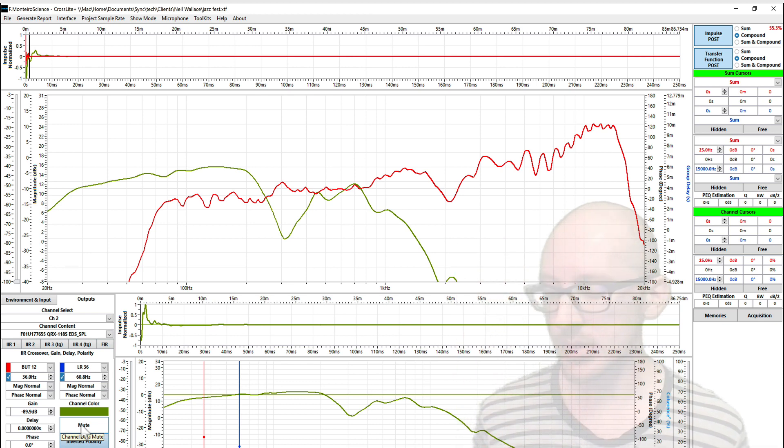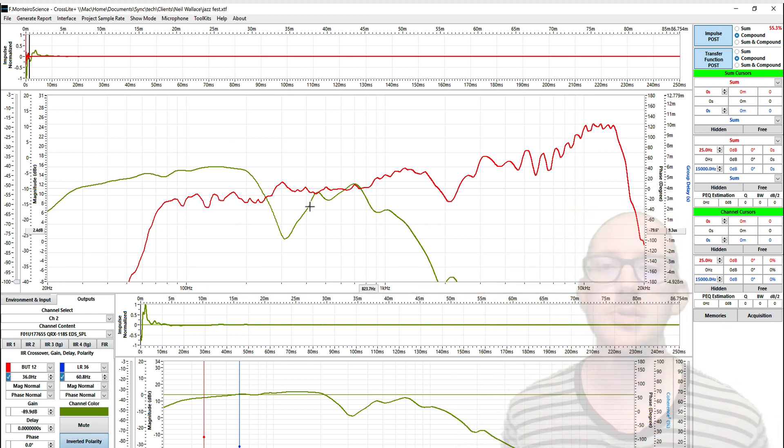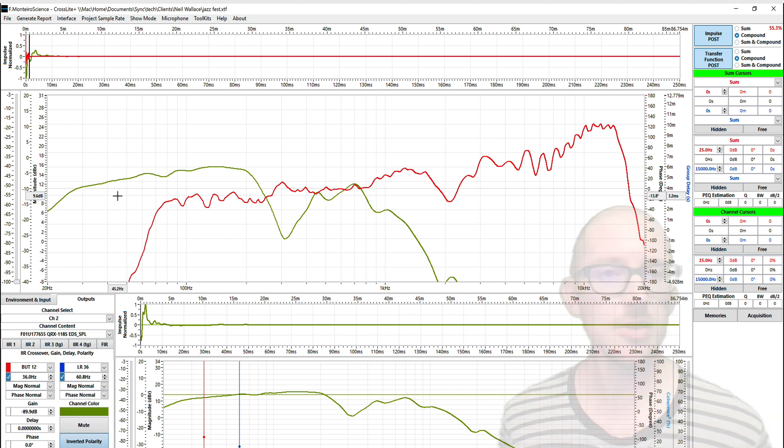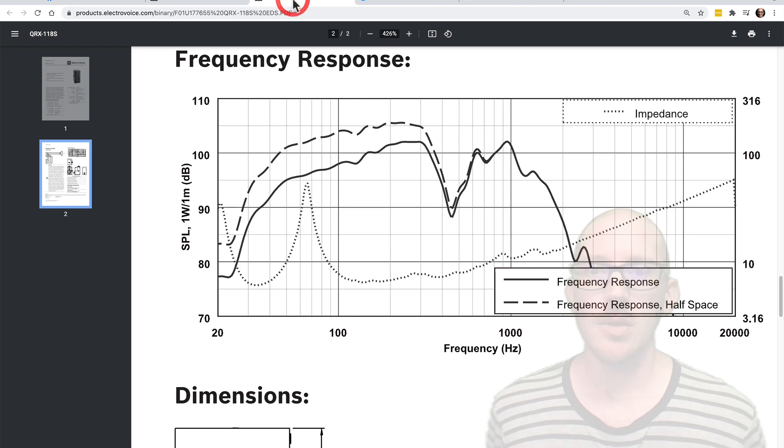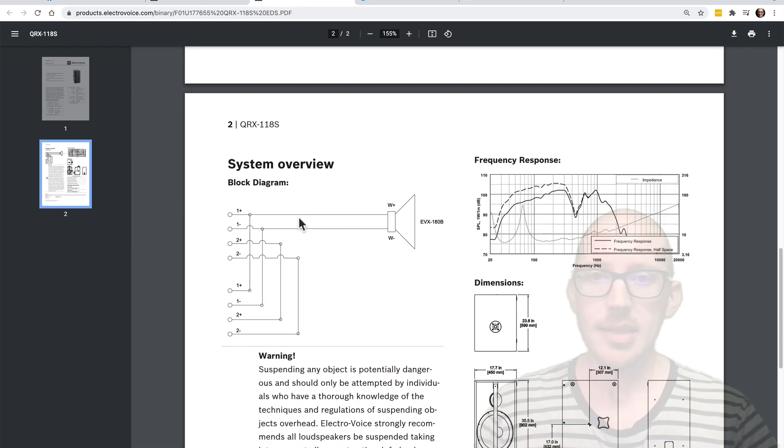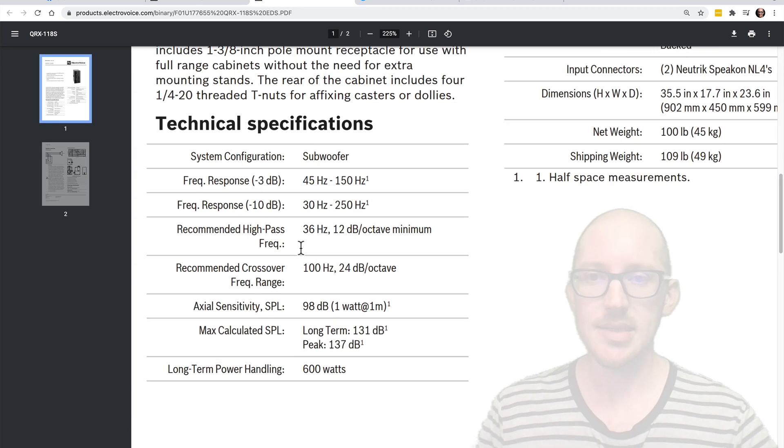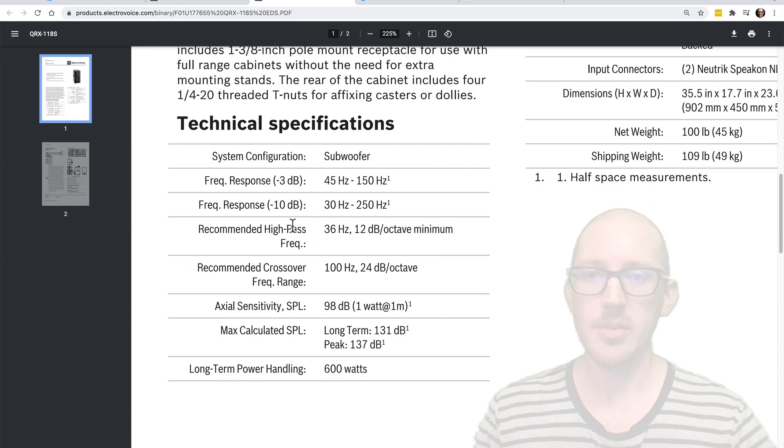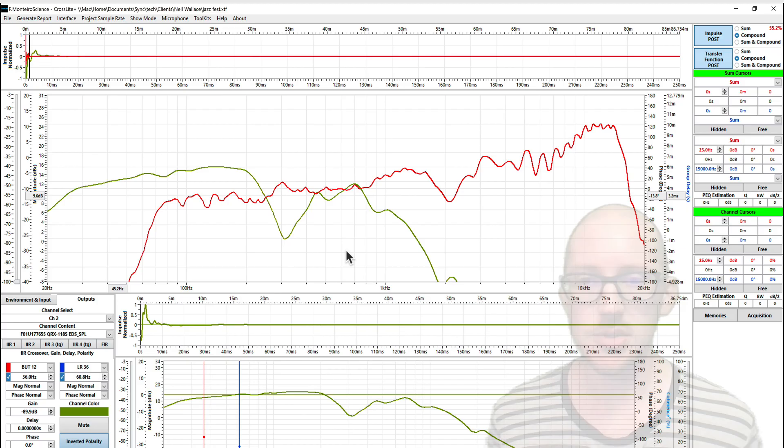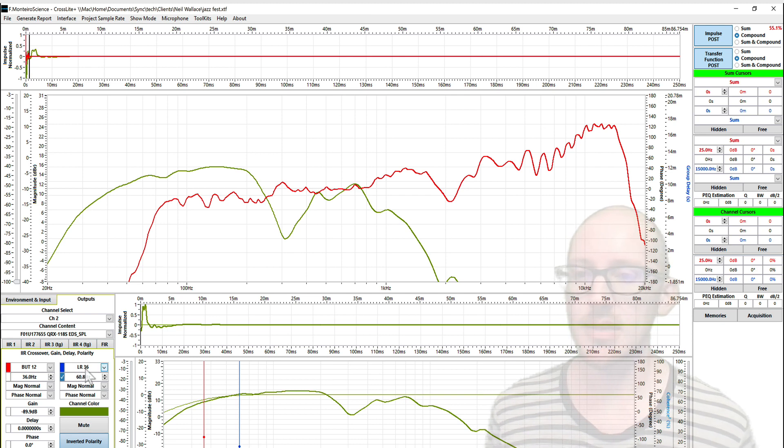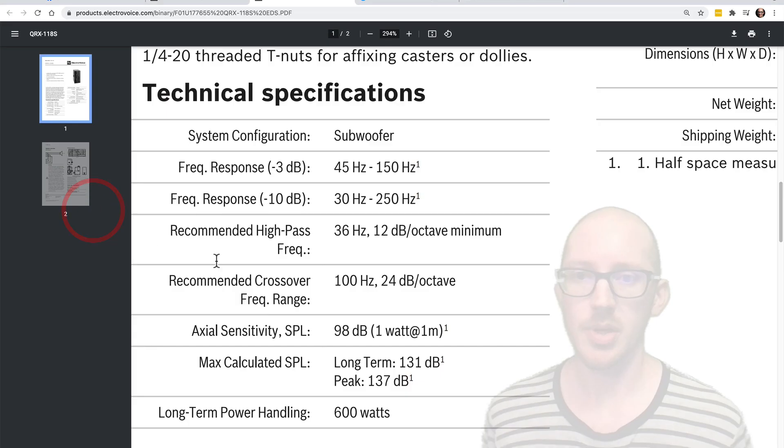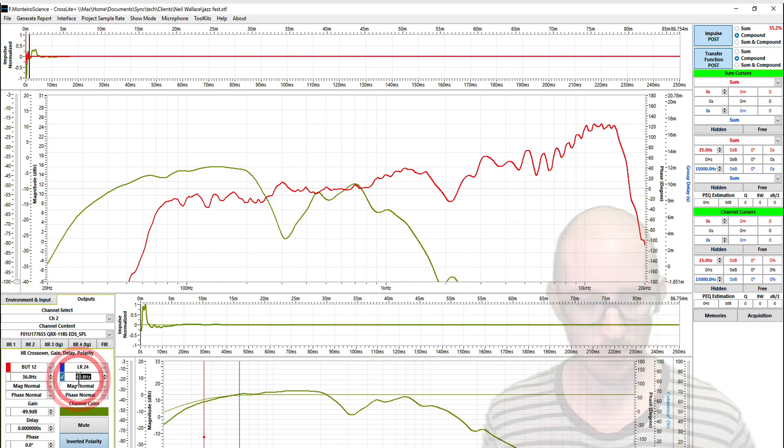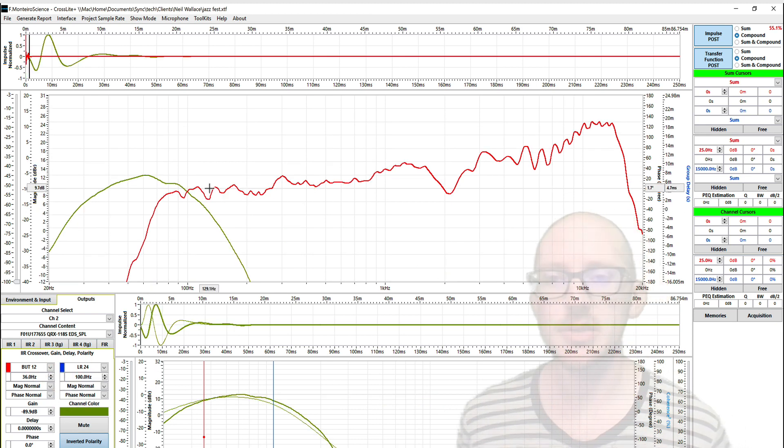So here is the result of that work. And the cool thing is that I have the native response of the sub here so I can play around with the filters. So let's start looking at how this alignment might work. Over here in the data sheet, it says here is the hot recommended high pass and low pass filters. So let's insert those 12 dB per octave at 36 hertz and then 24 dB per octave at 100 hertz.